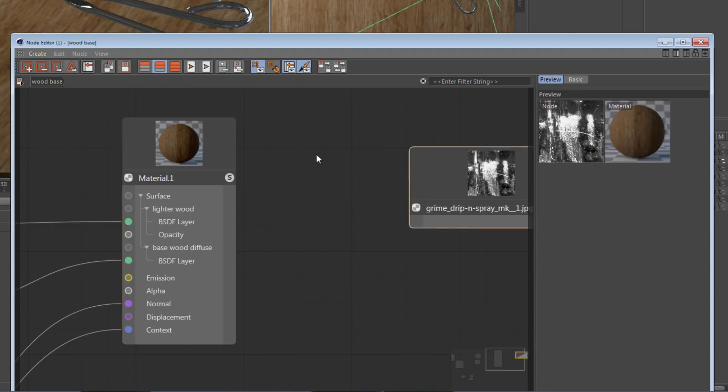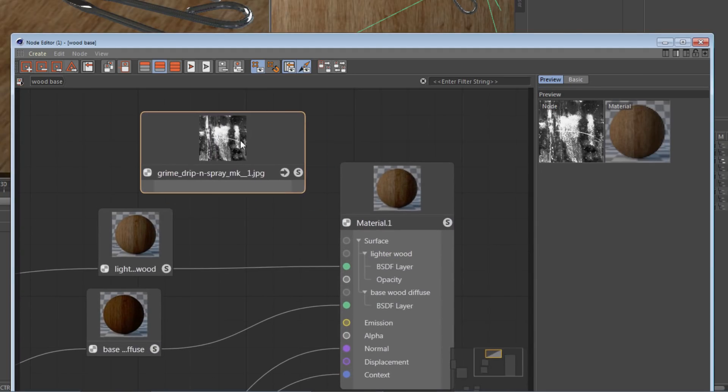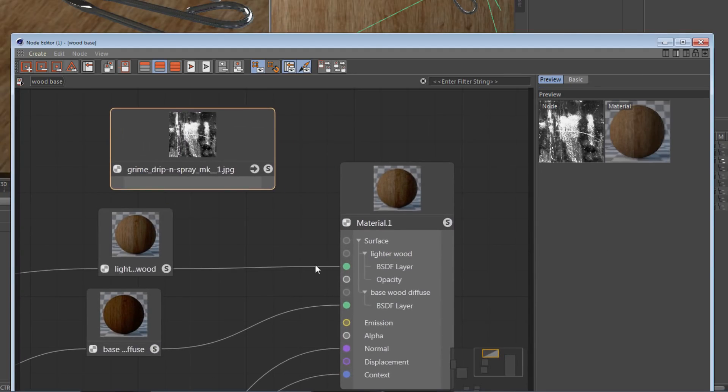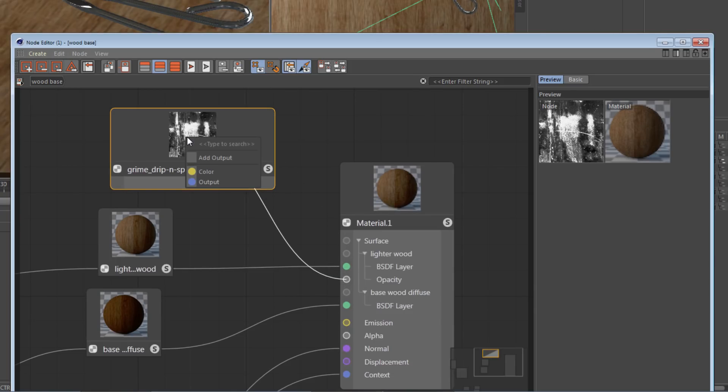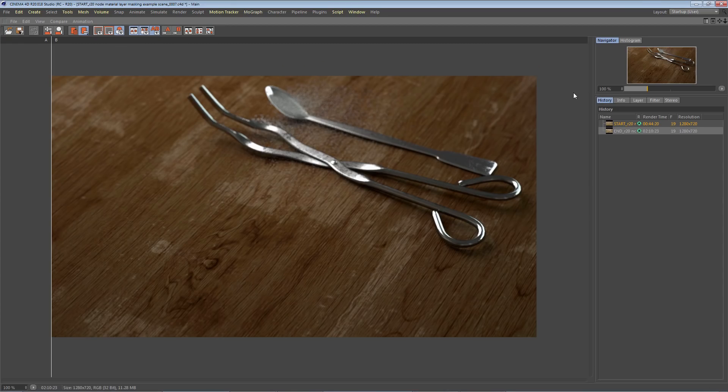I already have a grime map in here, so I'll drag that into view and connect the opacity input to the color output. I spent a little bit more time on this scene focusing on the metal materials.